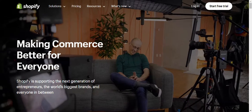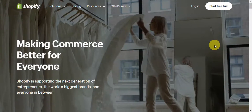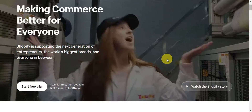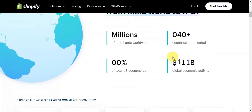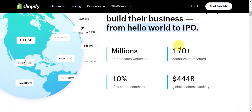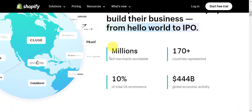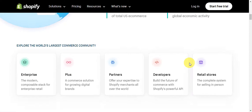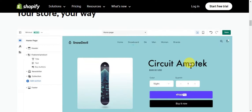Let's do a quick overview of what Shopify is all about. Shopify is an e-commerce platform that enables individuals and businesses to create and manage online stores easily. It provides a user-friendly interface, allowing users to set up their digital storefronts without extensive technical knowledge. With Shopify, users can customize the look and feel of their online stores, add and organize their products, and handle transactions securely.